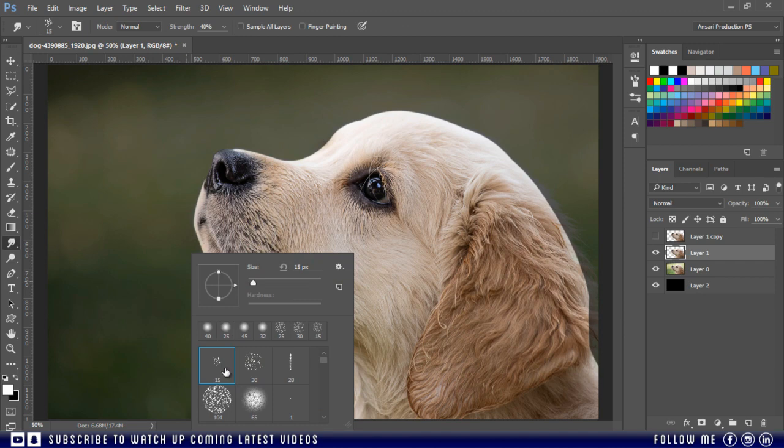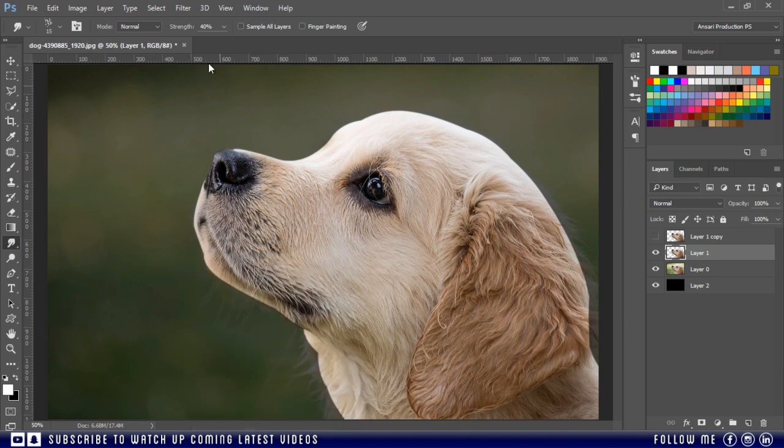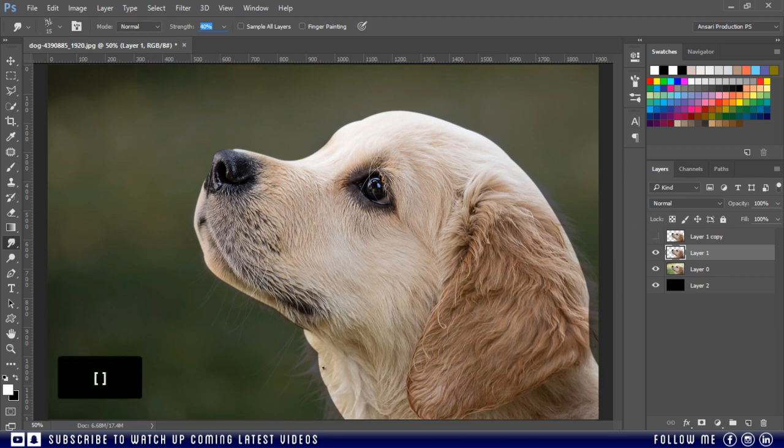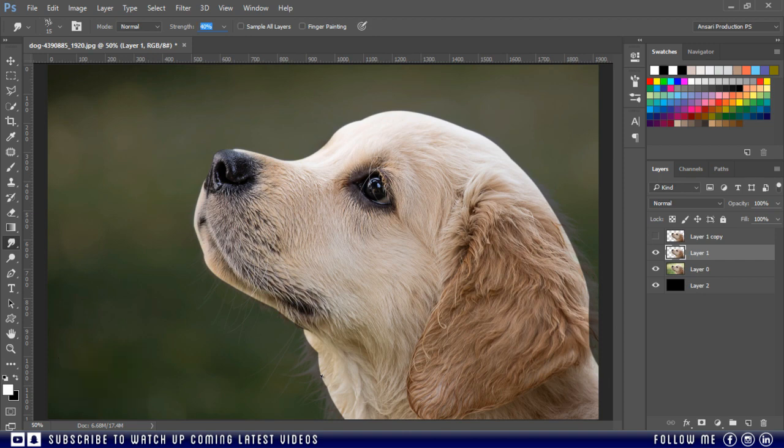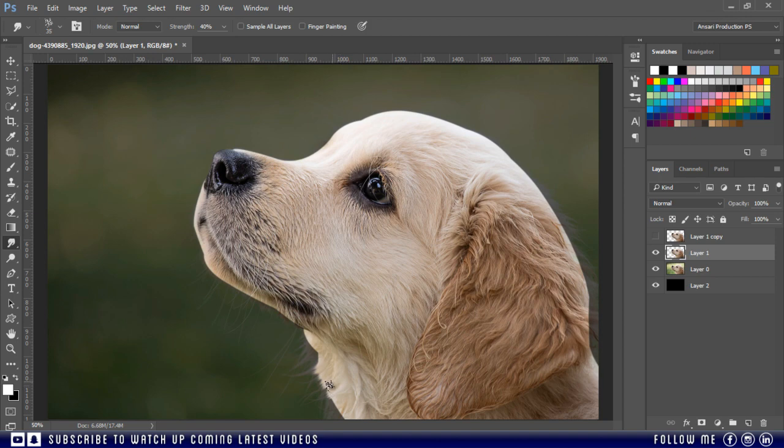So first I will try this brush number 15, and set the strength according to your image size and resolution. To resize your brush you can use the square bracket keys. Then smudge something like this. First make a base with this brush. Do it gradually and carefully.